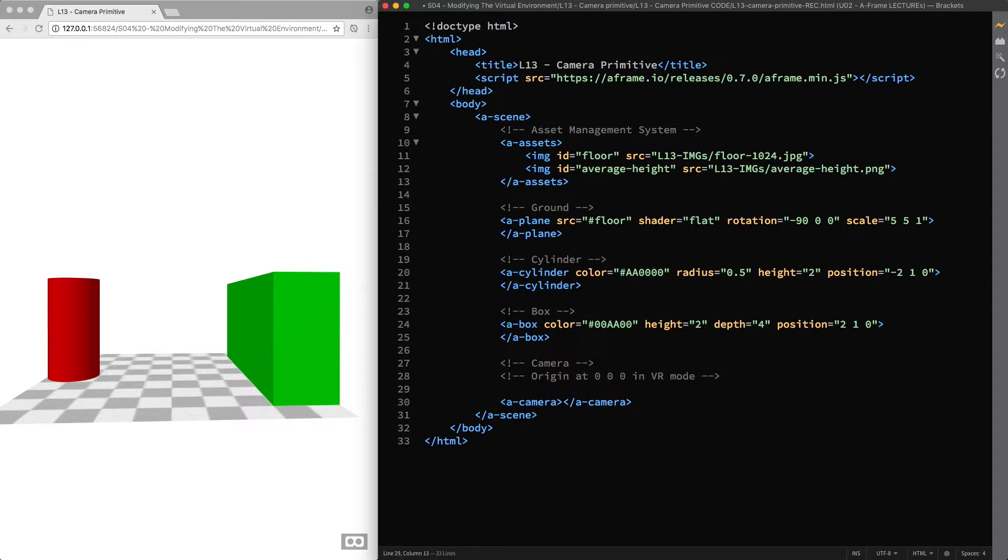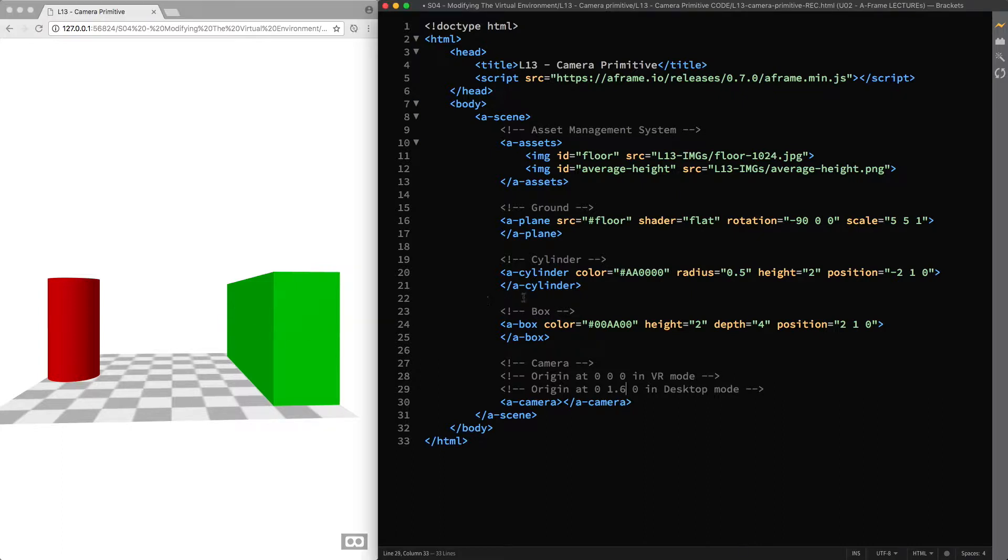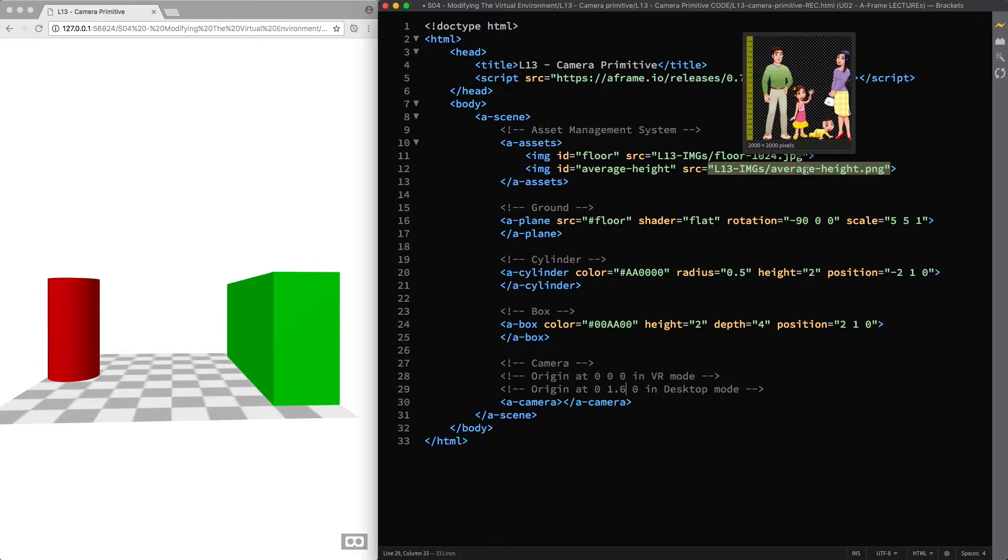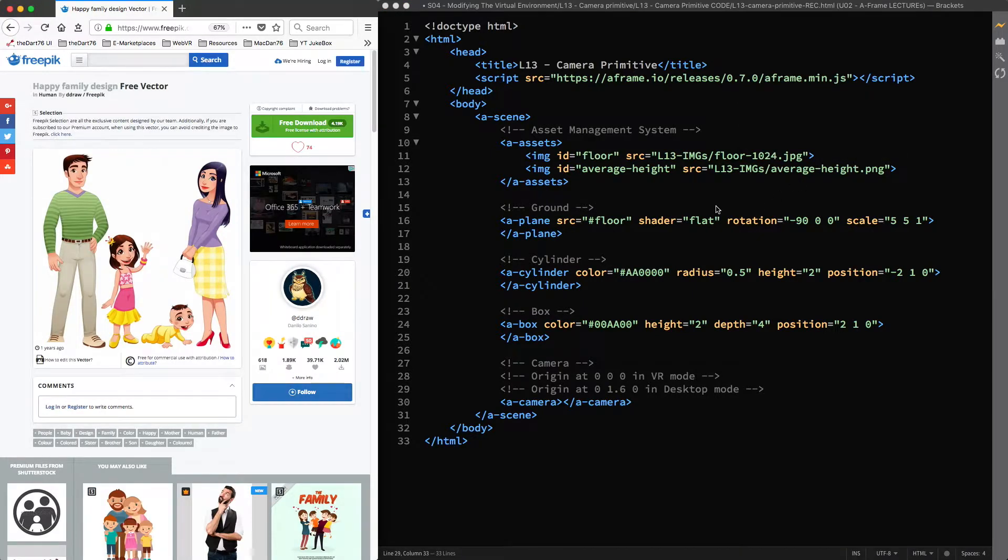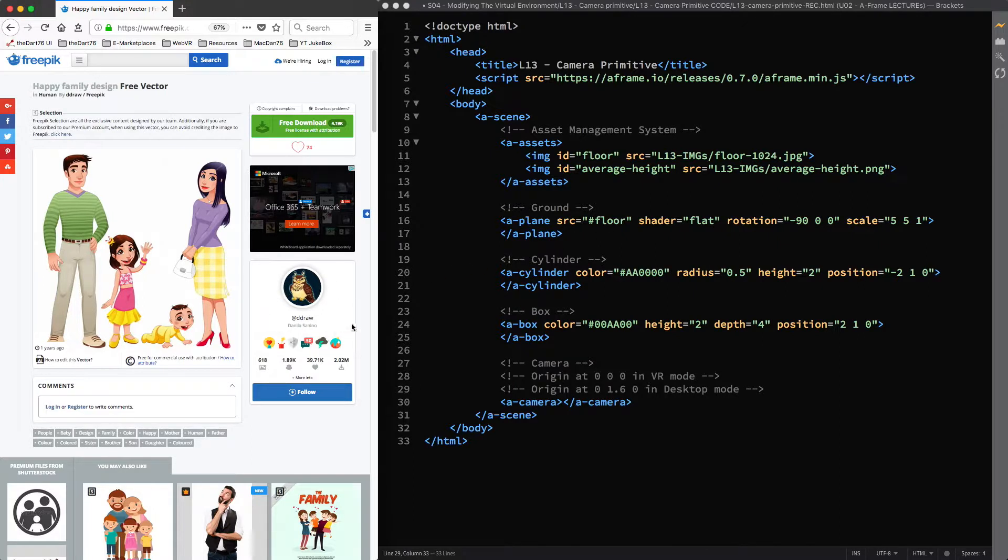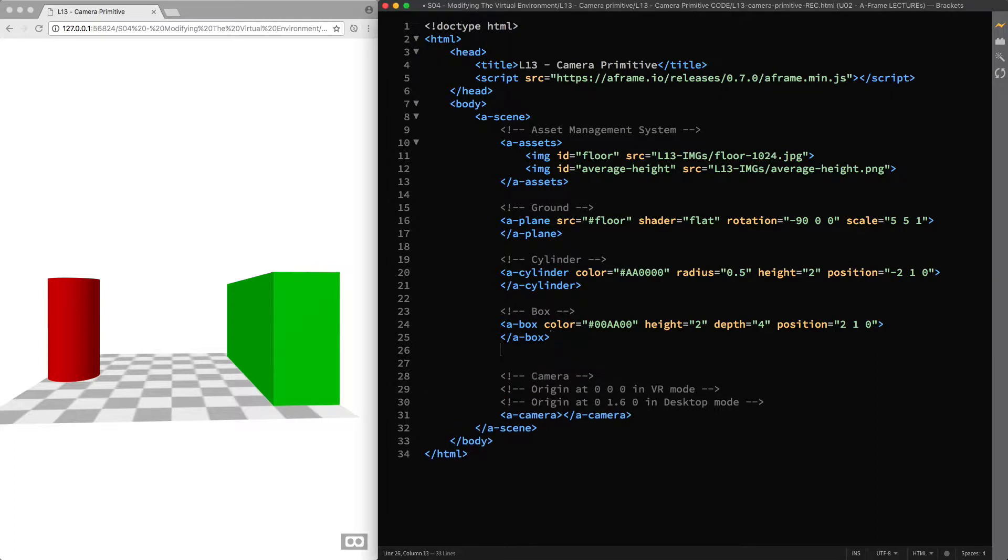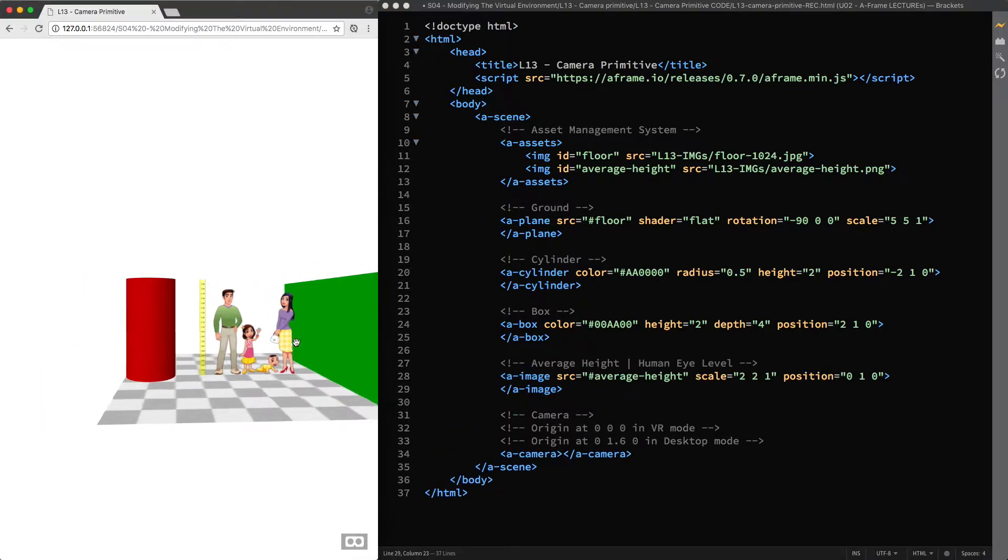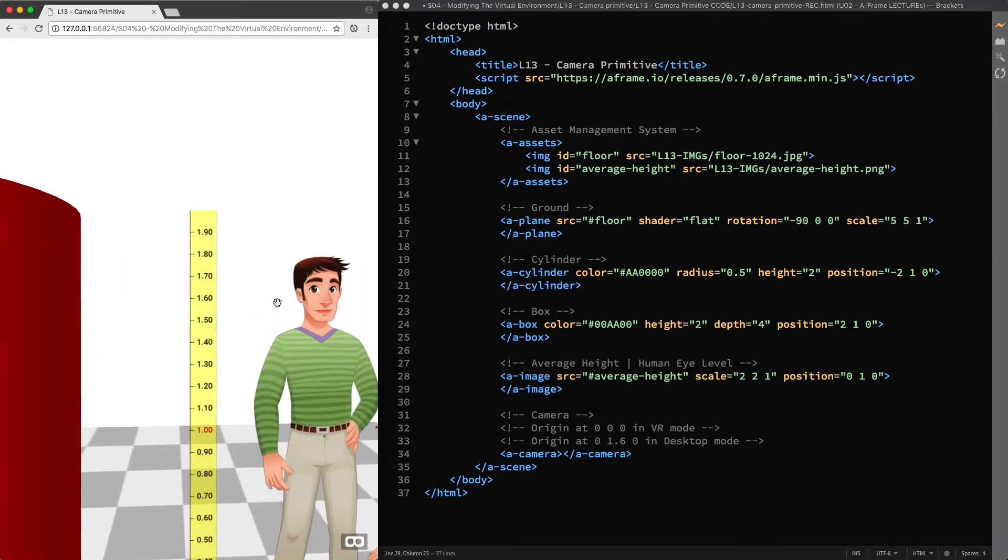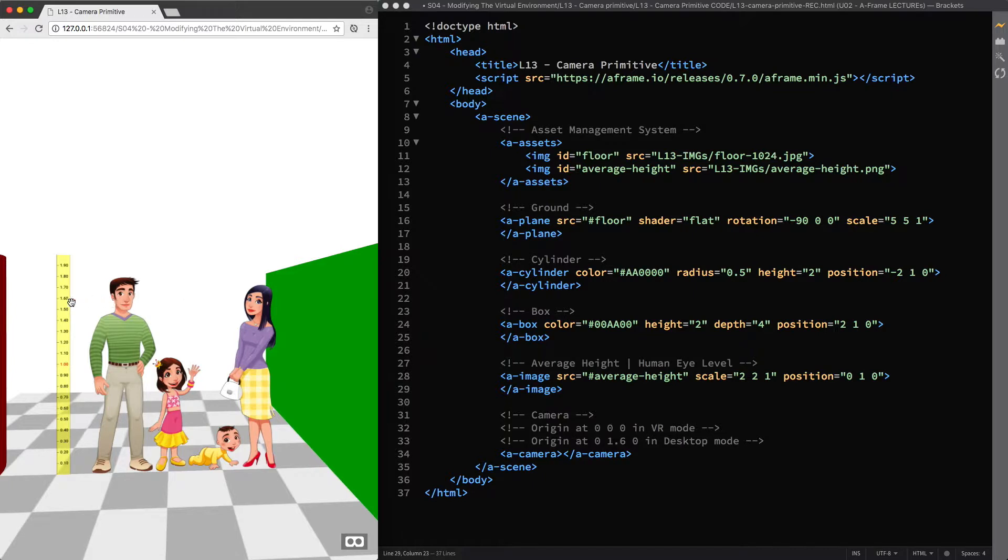Whereas when not in VR mode, but in desktop mode, the camera has a height offset of 1.6 meters to approximate the average height of the human eye level. I'm going to add this image to our scene as a reference. And I downloaded the original illustration by D-Draw from freepik.com, where you can find a lot of cool graphic resources for your projects that you can use for free. But just make sure to credit the author and not to redistribute nor to sell their work. I go back to our live preview now. And I'm going to copy and paste the code for the A-image primitive to display the reference image. To which I attached a meter for our convenience so you can see the camera height offset matching the average height of the human eye level.